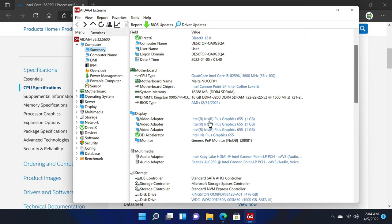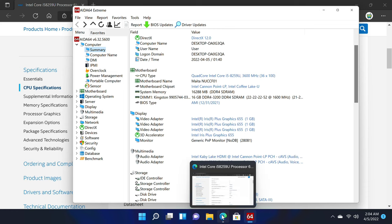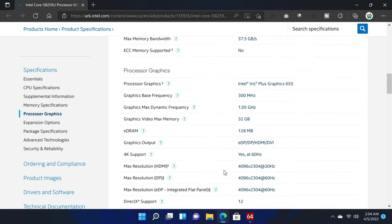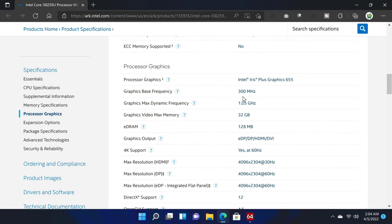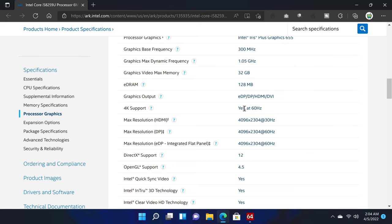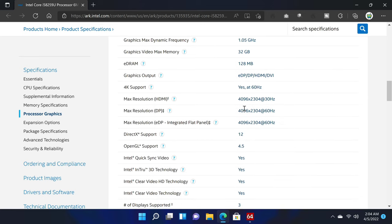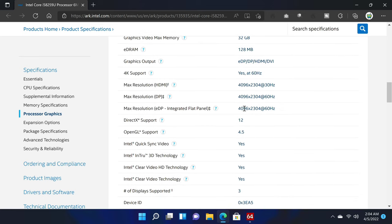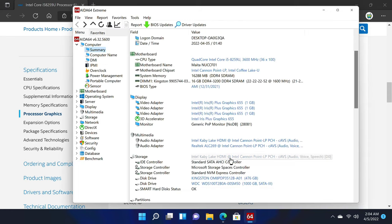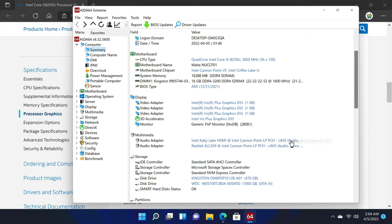The GPU component of the SOC is an Intel Iris Plus 655 with a base frequency of 300MHz and a max dynamic frequency of 1.05GHz. The GPU has access to the same 16GB of RAM as the CPU and has a max resolution of 4K at 60Hz. The audio adapter is an Intel Kaby Lake HDMI with support for audio, voice, and speech.